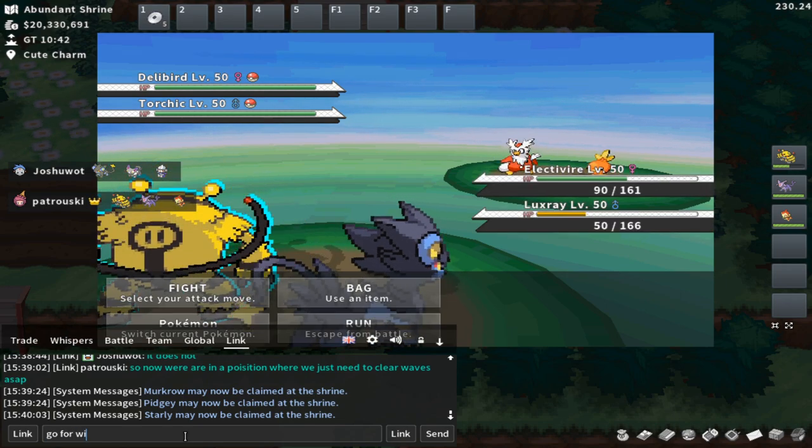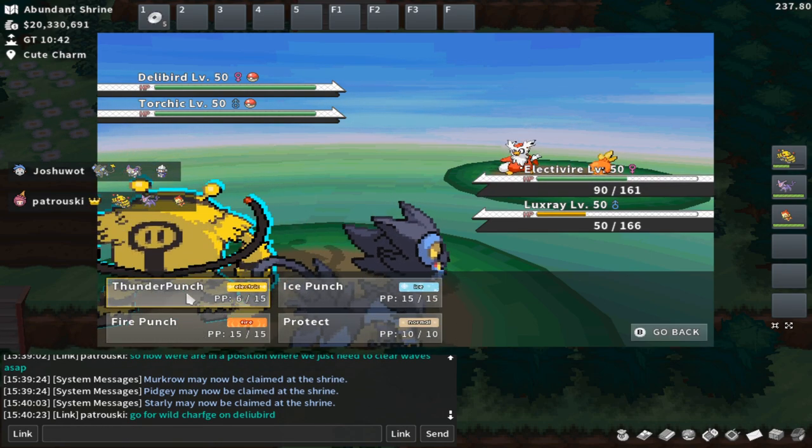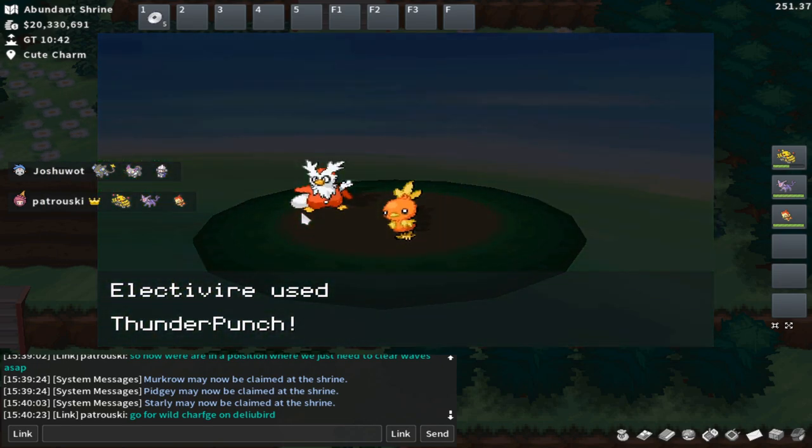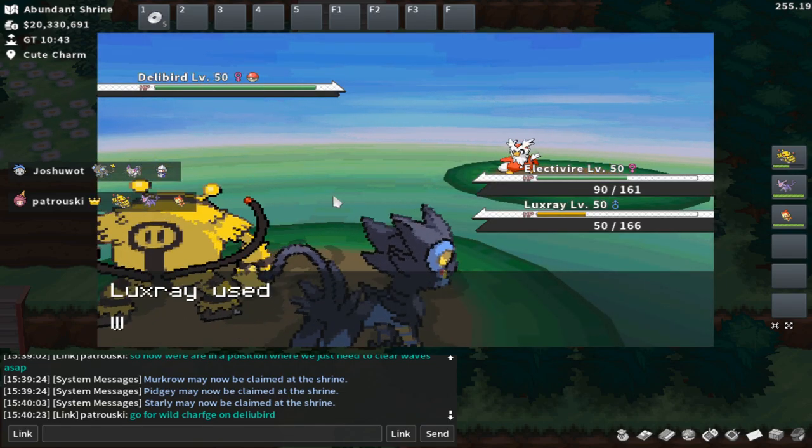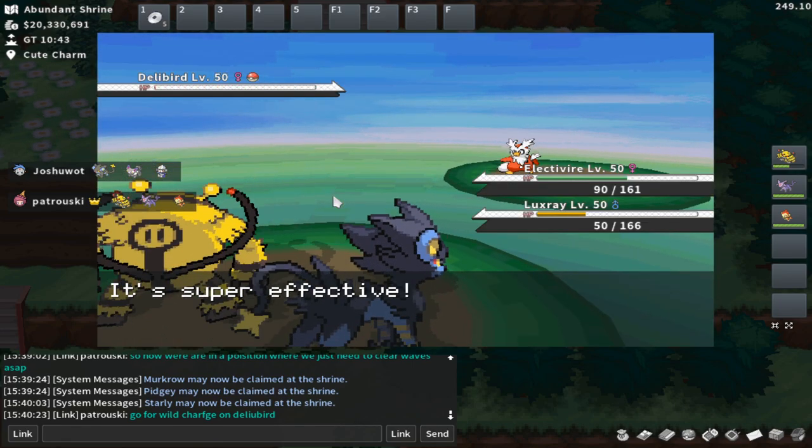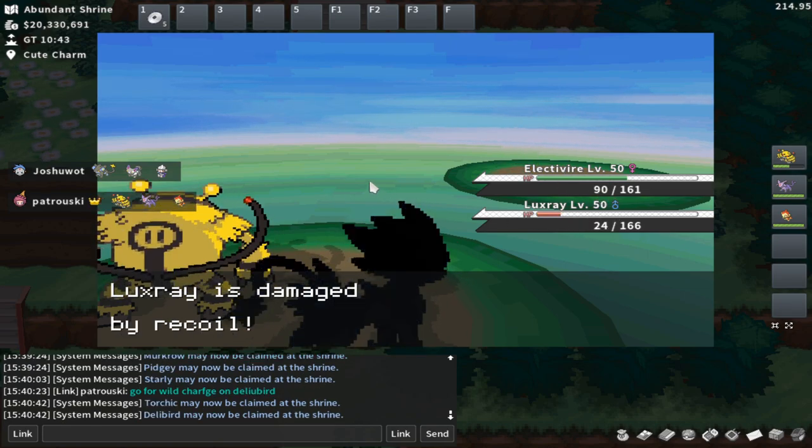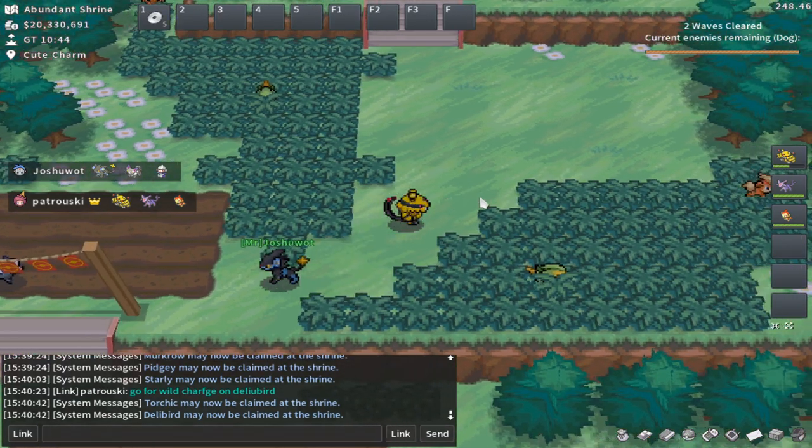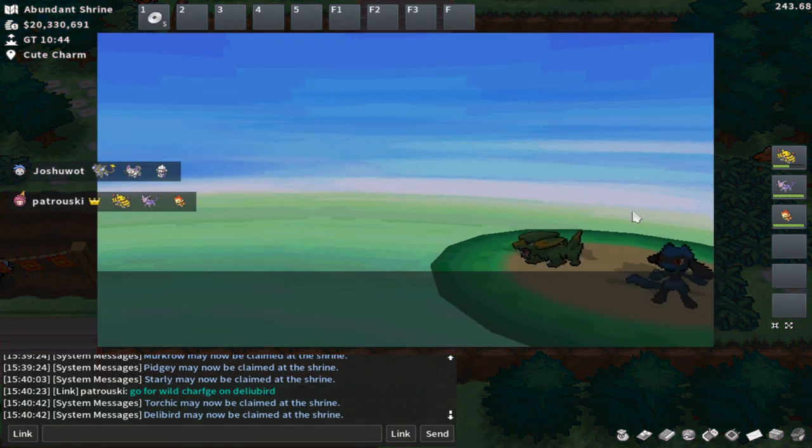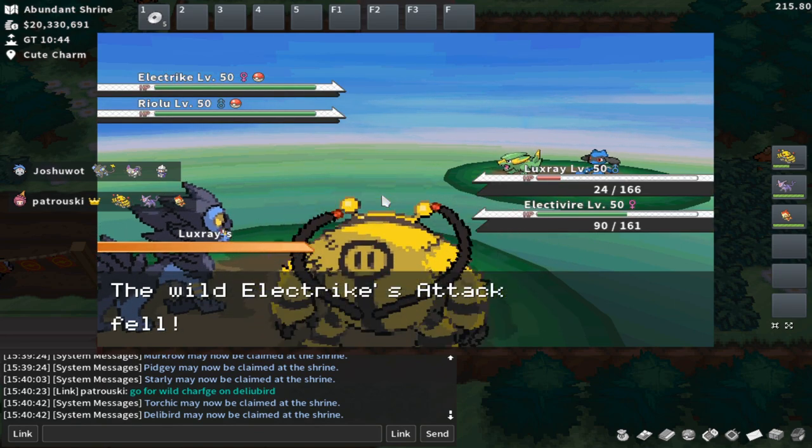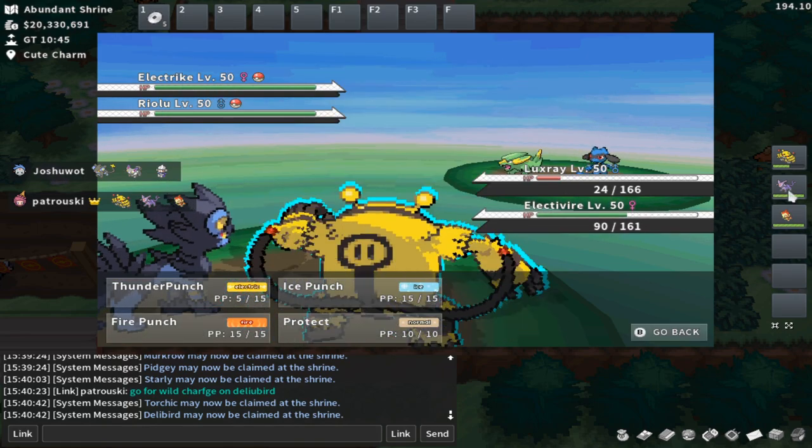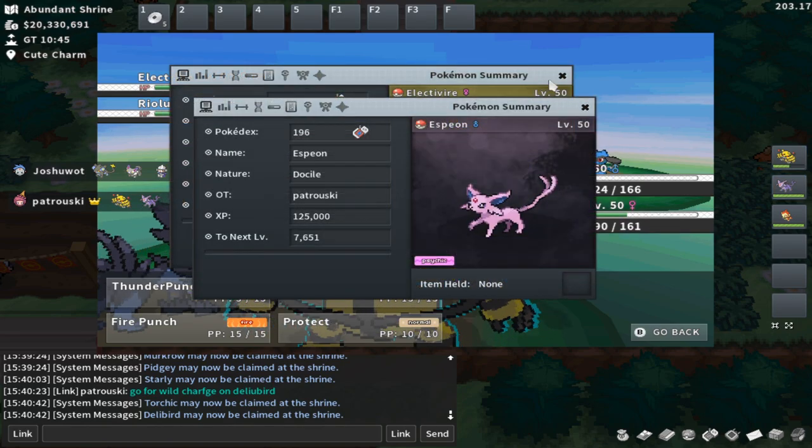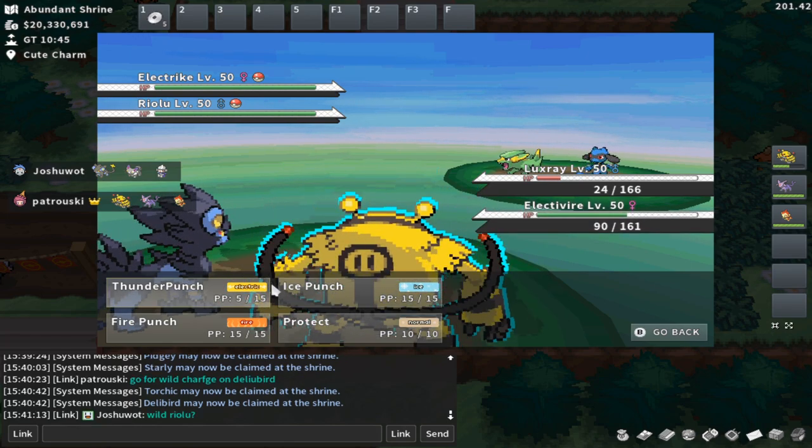Getting the typing matchups, being able to kick everything's butt, is super important. Go for Wild Charge on Delibird. So I actually know that I have slightly more attack than Luxray. Electivire has, I believe, 123 base attack. There we go. So we're able to take out the Torchic. Electivire has 123 base attack, while Luxray has 120, I believe. It's very close. I'm not quite sure if Luxray would be able to take out the Torchic there. So I might as well go ahead and clear that out guaranteed.